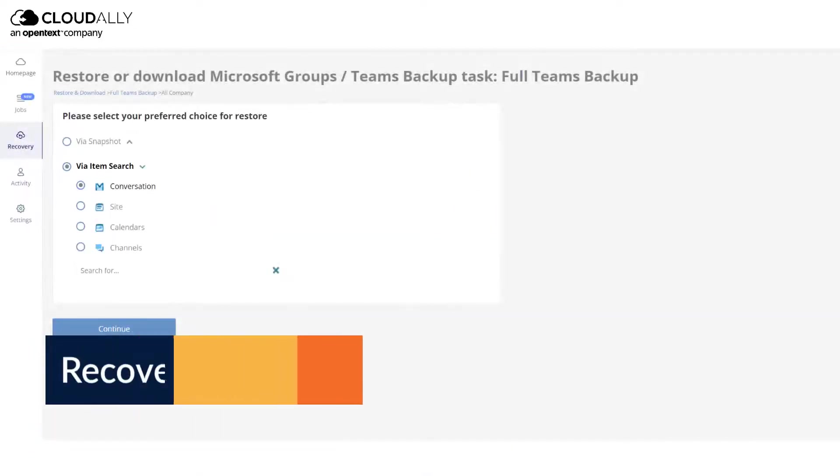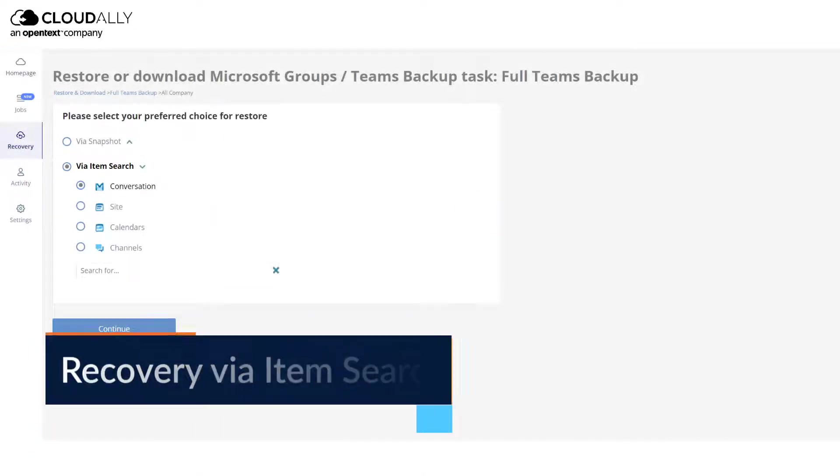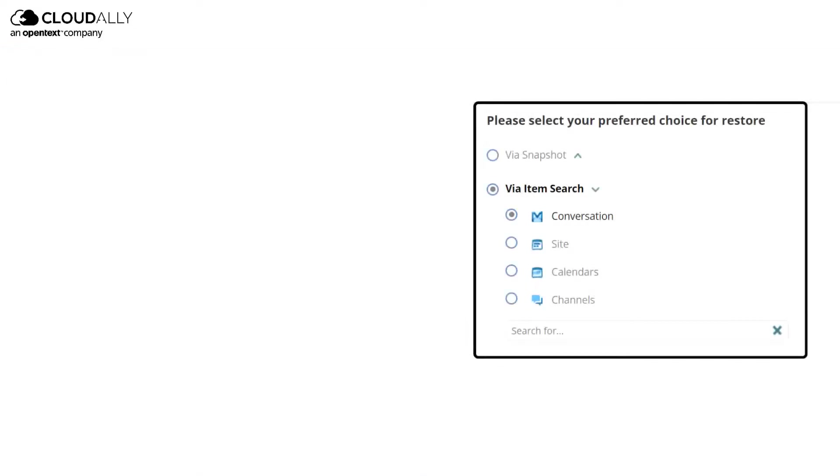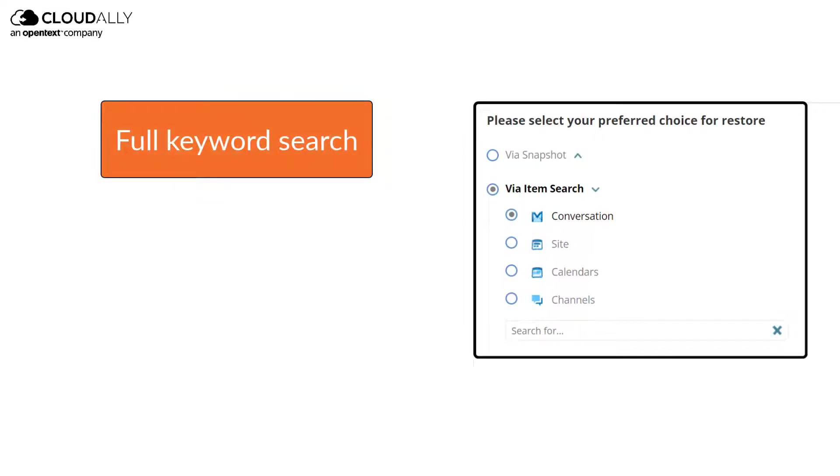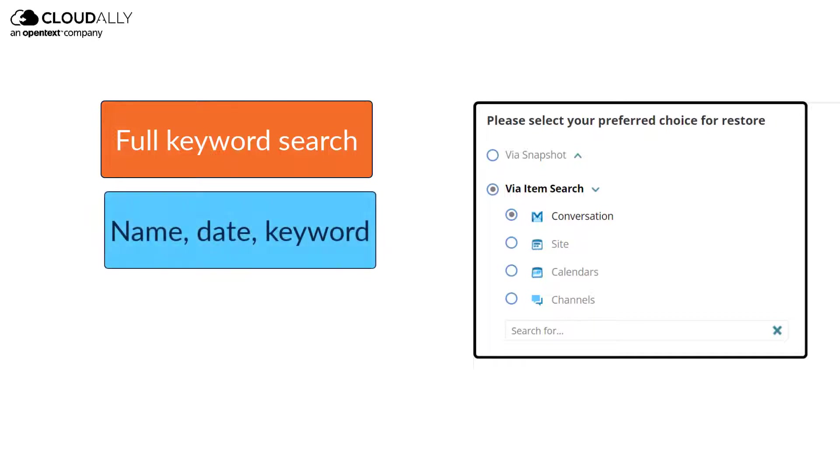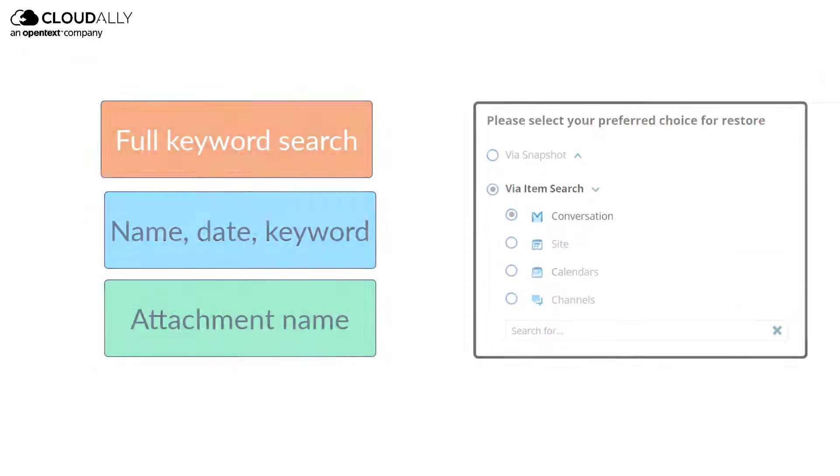Recovery via Item Search: CloudAlly supports full keyword search, thus you can quickly search for the item you want to recover, not only by name or date, but also by any keyword or attachment name.